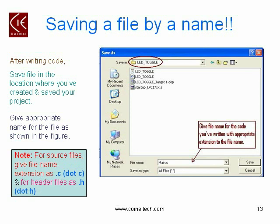We have written main.c, indicating that it is a main source file. For source files, you need to give the file name extension as .c, and for header files, you need to give the extension as .h. Then click on the Save button.